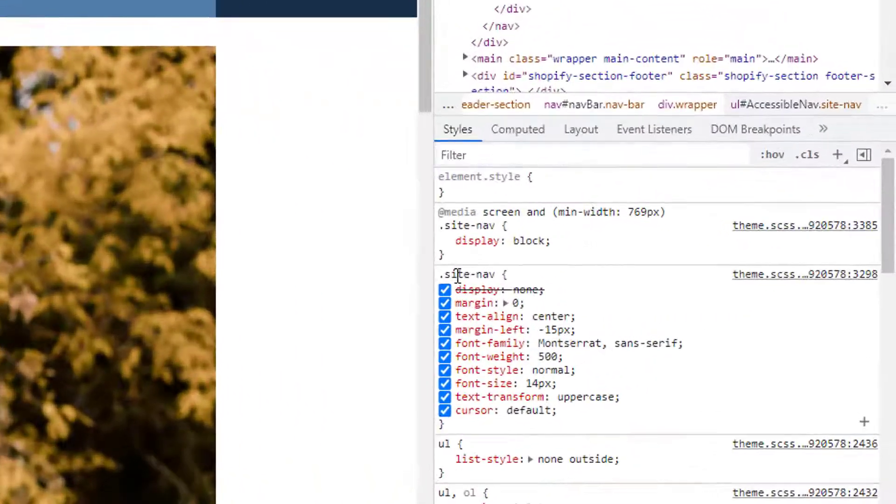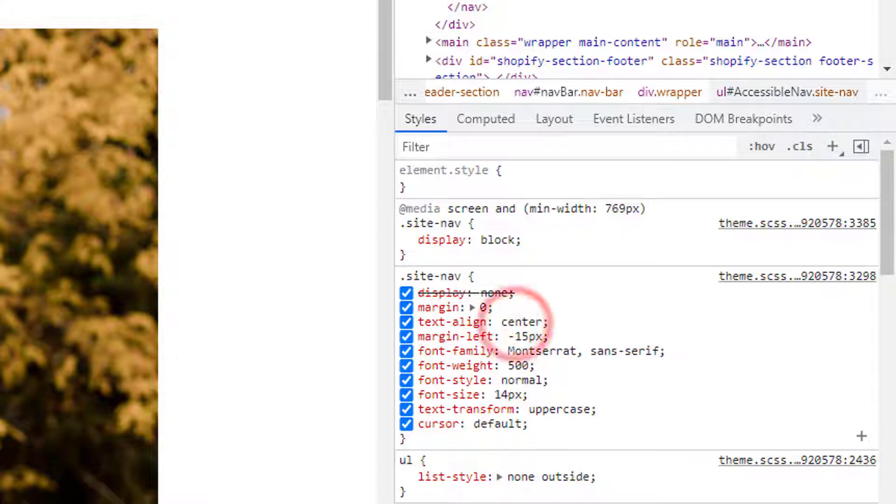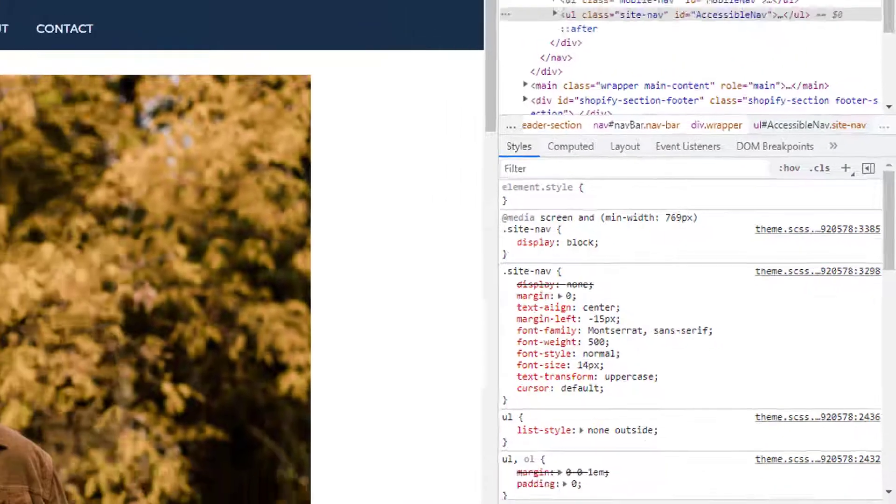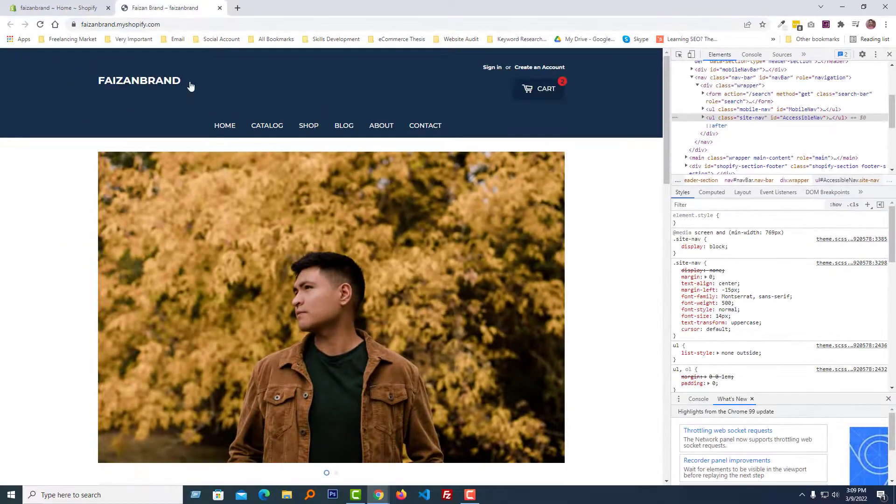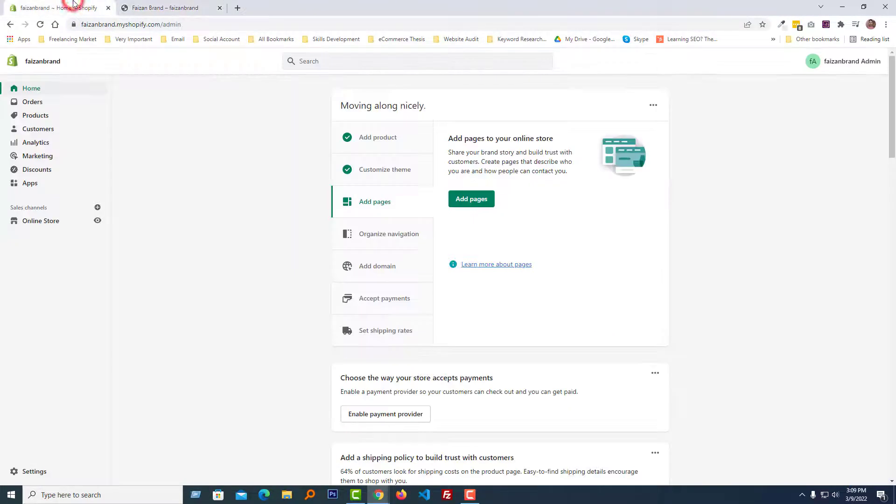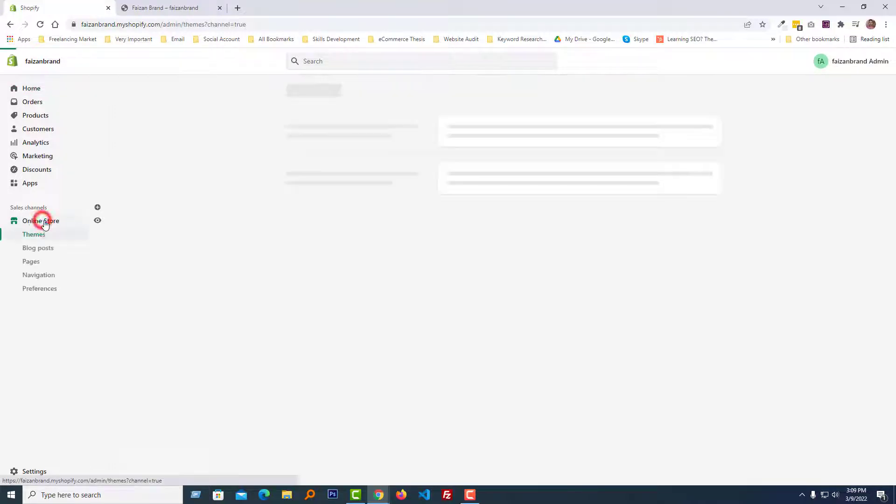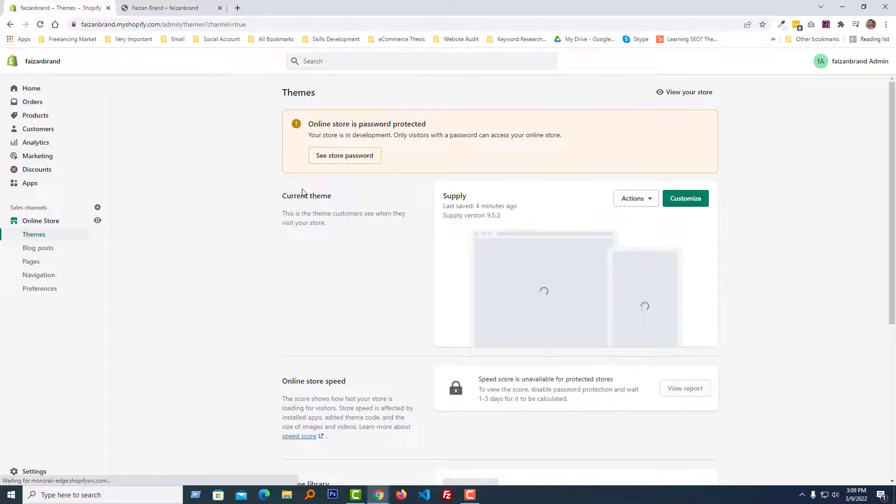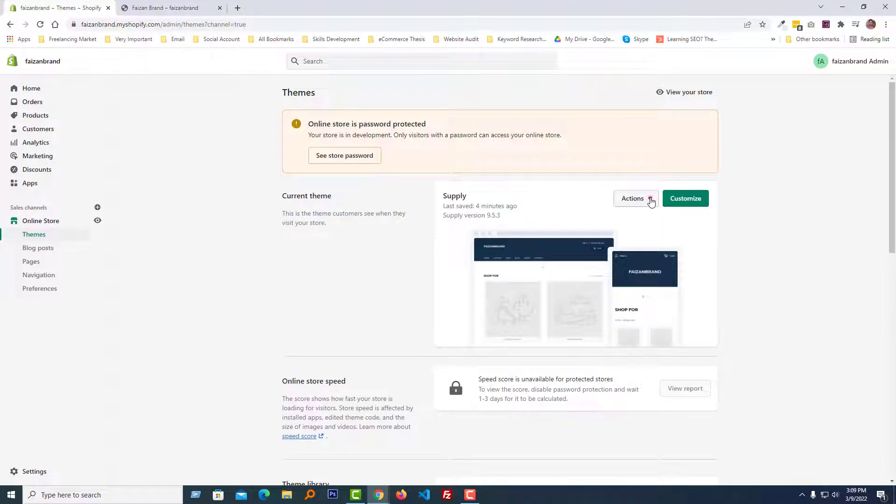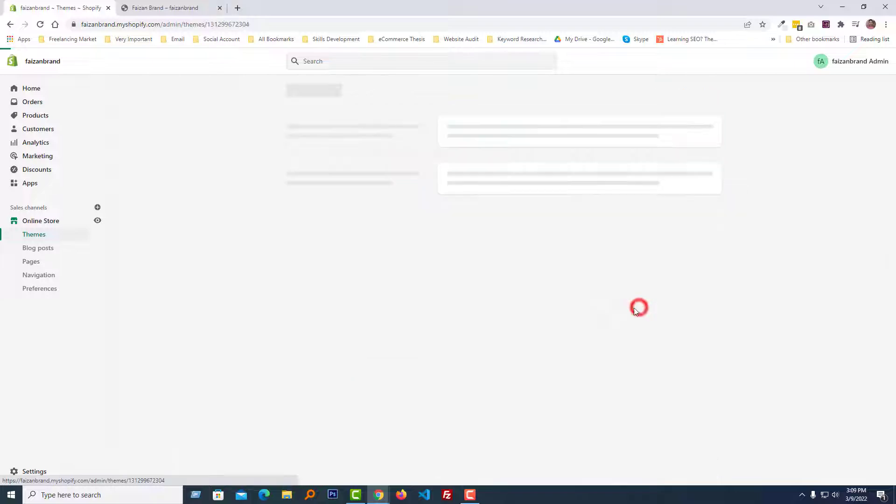And now I'm going to my Shopify admin panel. Here is my Shopify admin panel. Then click on the online store, click on the action button, select edit code.